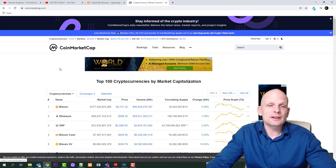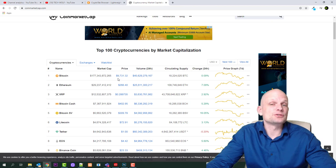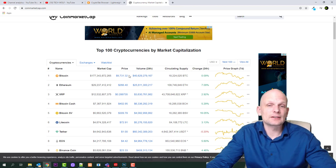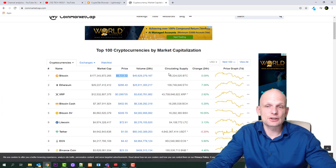If we go on CoinMarketCap and check out, currently Bitcoin's price is $9,731. So Bitcoin price is growing and currently circulating supply...